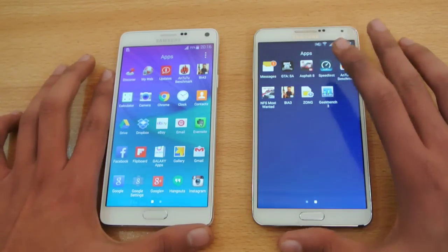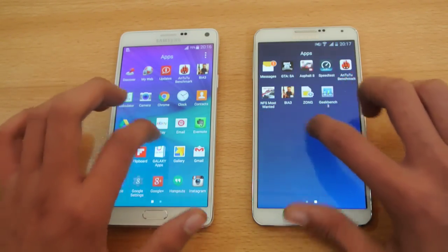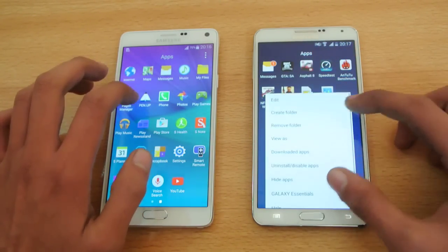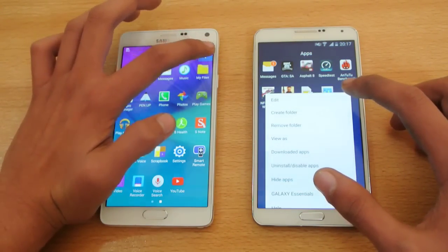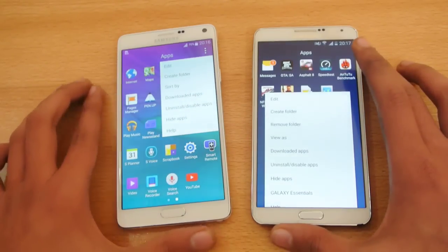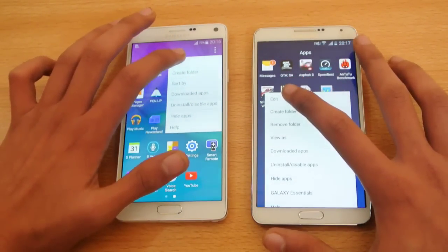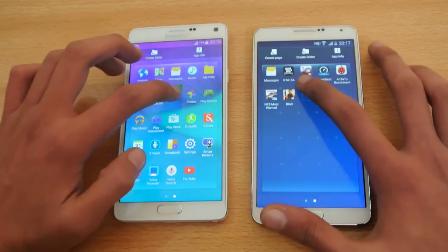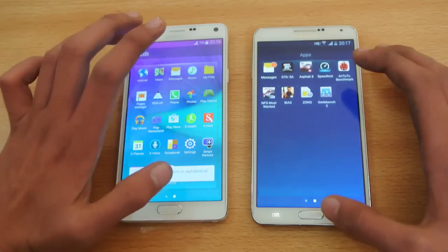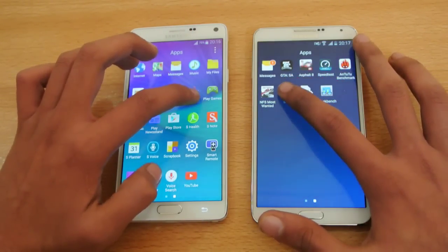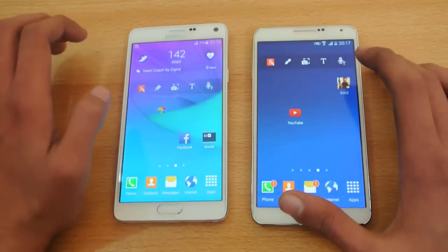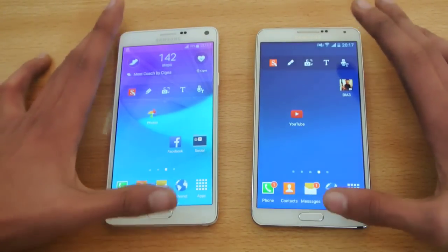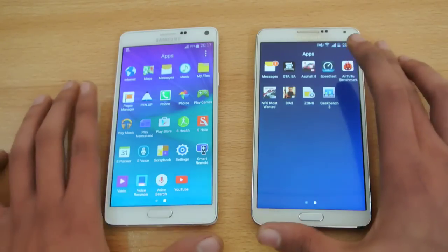If we go into the app drawer, you can see the same type of rows and columns, and we have the menu button here. We have the same kind of options on the Note 4 — we can edit an app quickly and uninstall it, or create a folder, or create a new page, and then also quickly hold any app and throw it on the desktop, or home page. That's very similar.